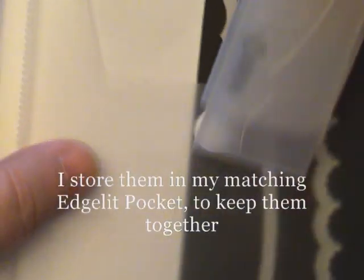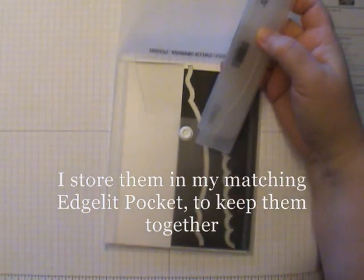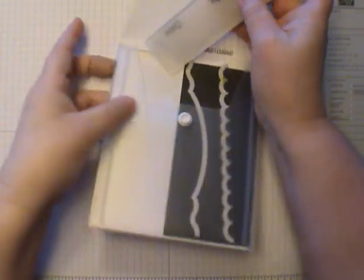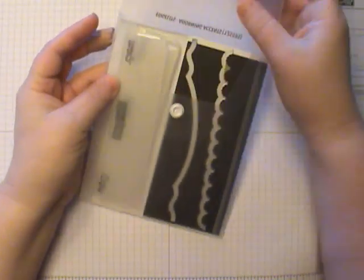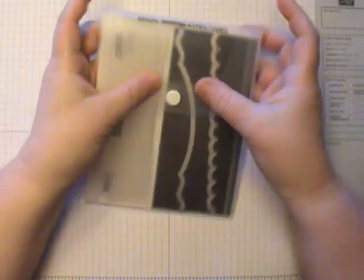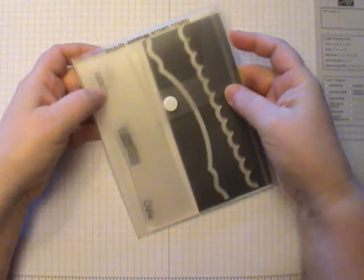They do not come in a separate pack. I keep them along with my Edgelits right in here, so everything is all together. There's just a little tip for you.